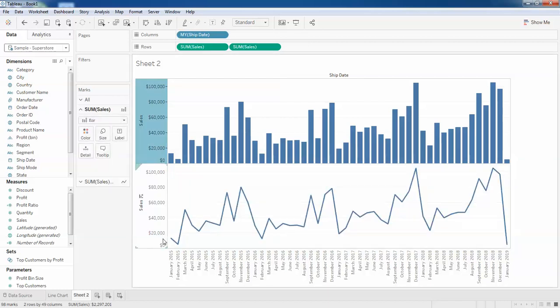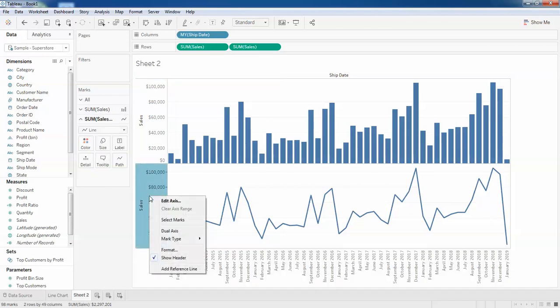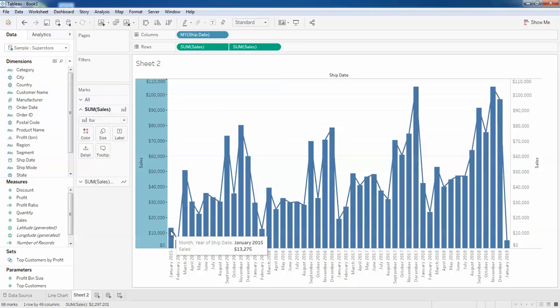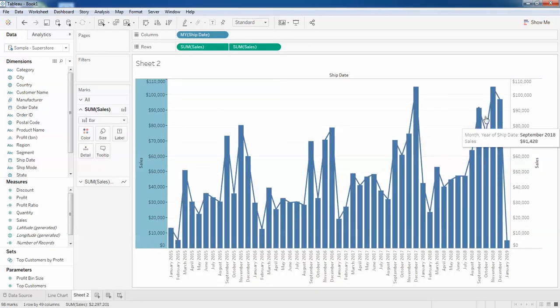You can see it has been changed to the line. Now I will just combine these two. I click on this sales and I'll just click on dual axis. You can see it has been combined with the line chart and bar chart.